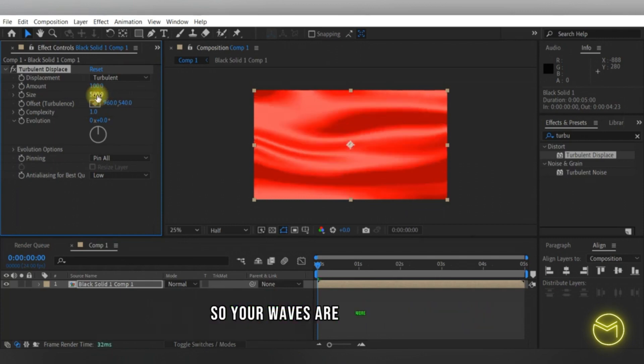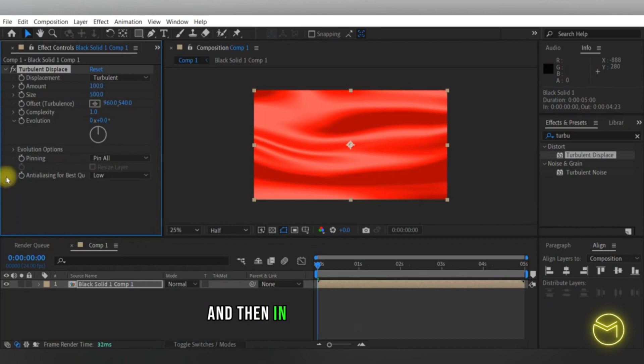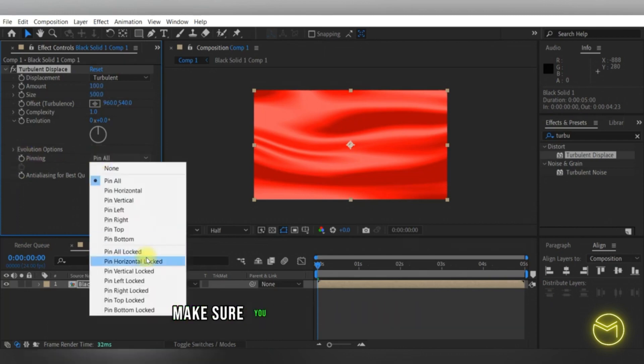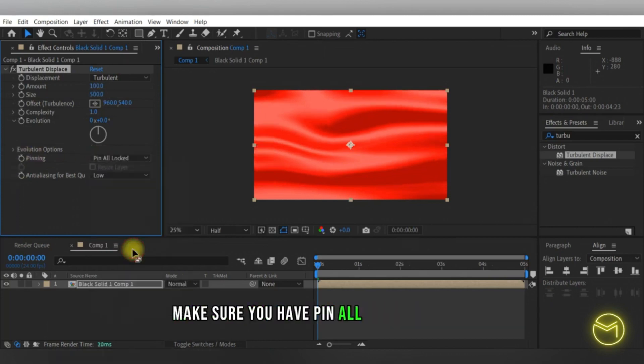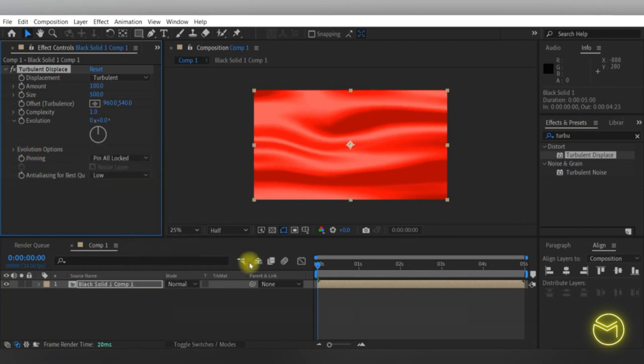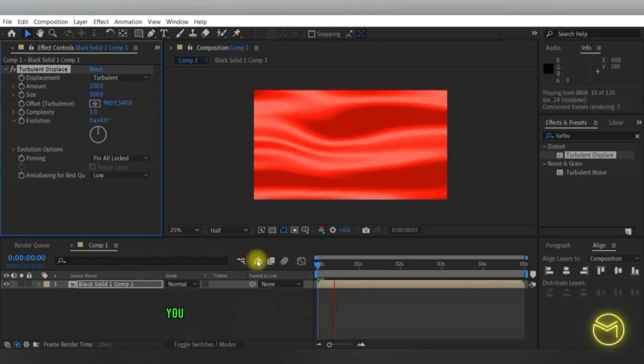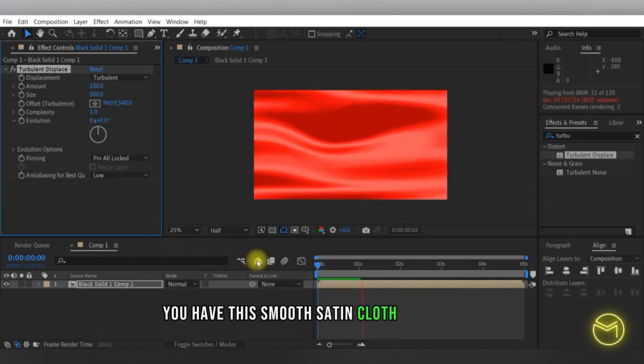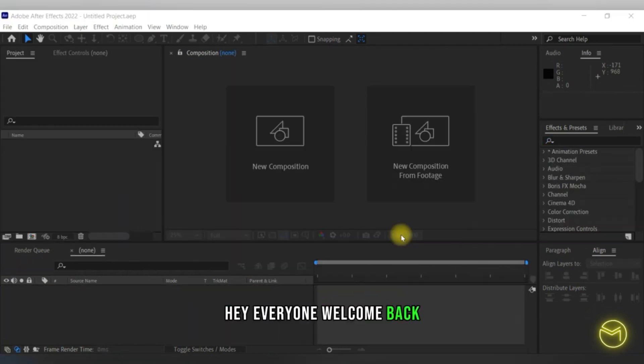This makes your waves more smooth. Then in the evolution option, make sure you have pin or locked turned on. Now if you play this, you have this smooth satin cloth effect.